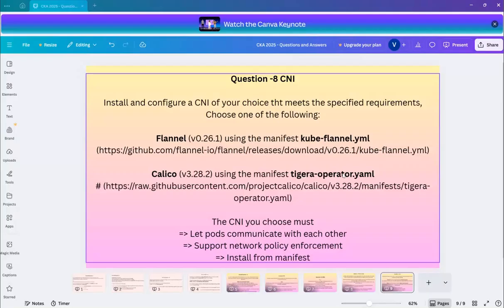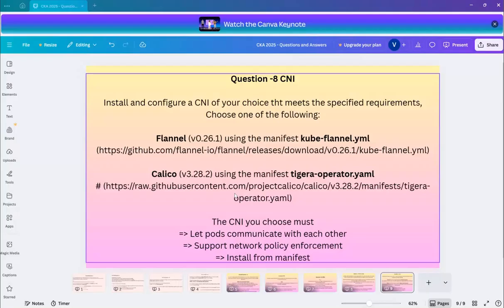Also to add to what I said is that this is the easiest question which you can do. Because basically Flannel doesn't support advanced networking features and Calico does. So basically you can just go okay and without wasting your time you can do kubectl apply minus F and this manifest and that's all done.